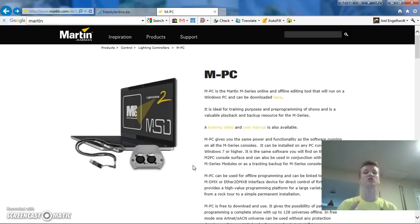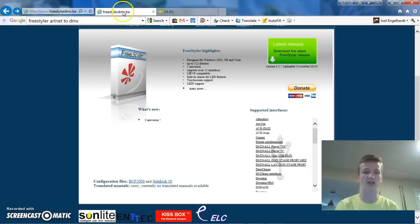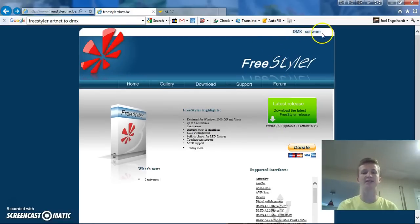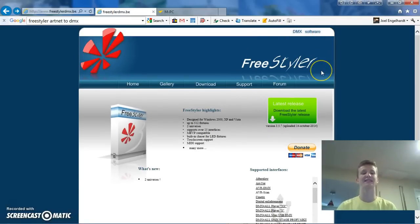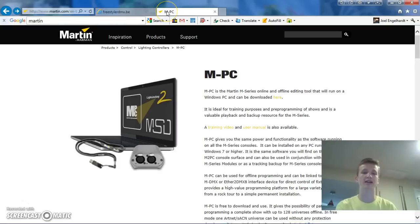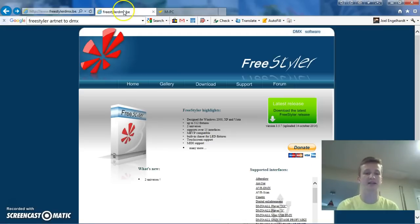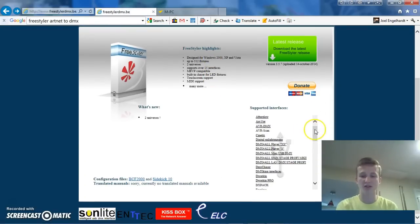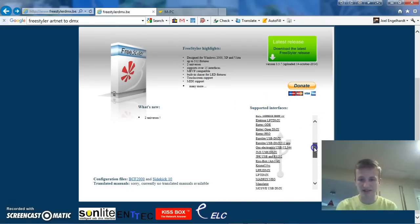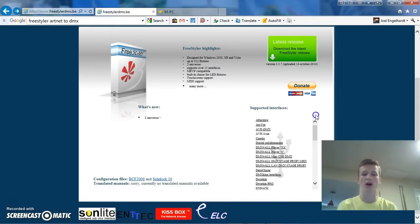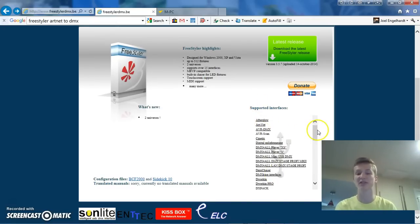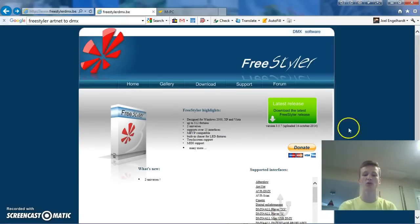But really, this should work with any USB-DMX interface that's supported by Freestyler. Now, Freestyler is another free DMX software for controlling lighting, but the thing about Freestyler is that it actually has an Artnet to DMX converter that we're going to be using in conjunction with MVC. So, if you have one of these interfaces right here on the DMX page where it says supported interfaces, this really should work for you. And actually, I don't think this is actually the entire list. So, if you have others, you can always try this just to see if it works.